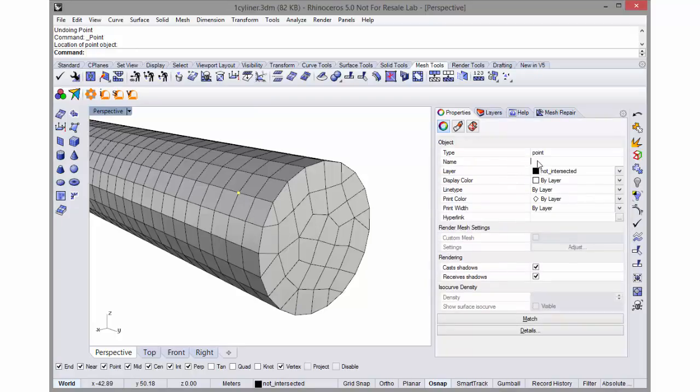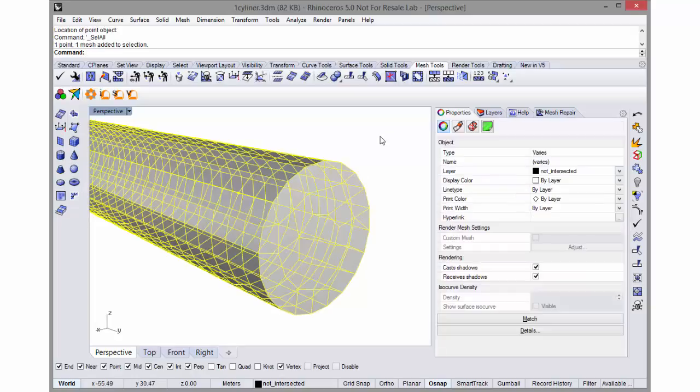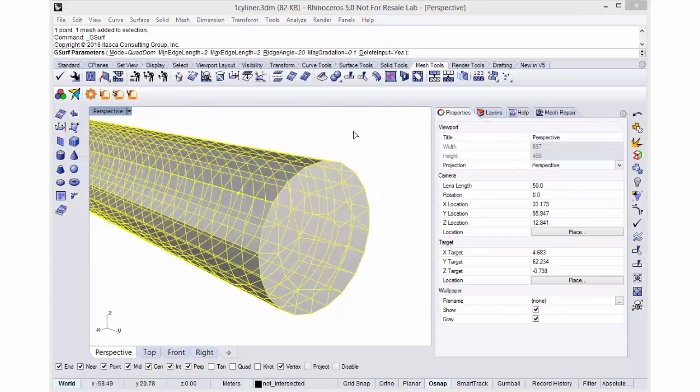For example here, let's give this a size of 0.25 meters. Now when I select everything - the points and the mesh - and remesh with Griddle, those local overrides take effect.